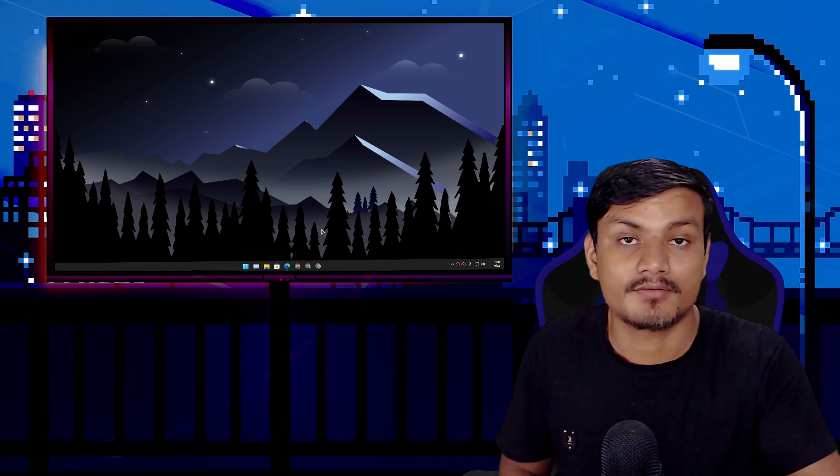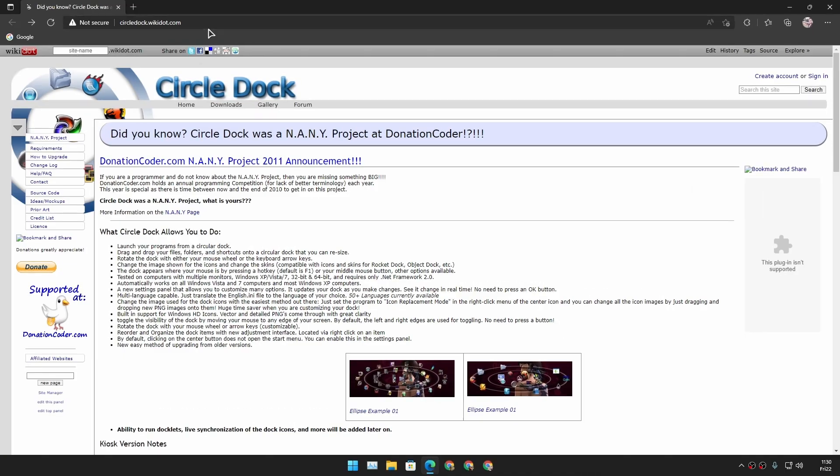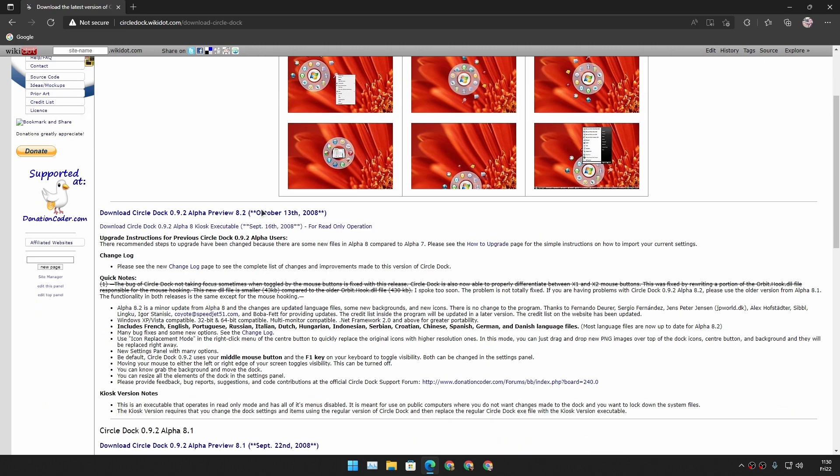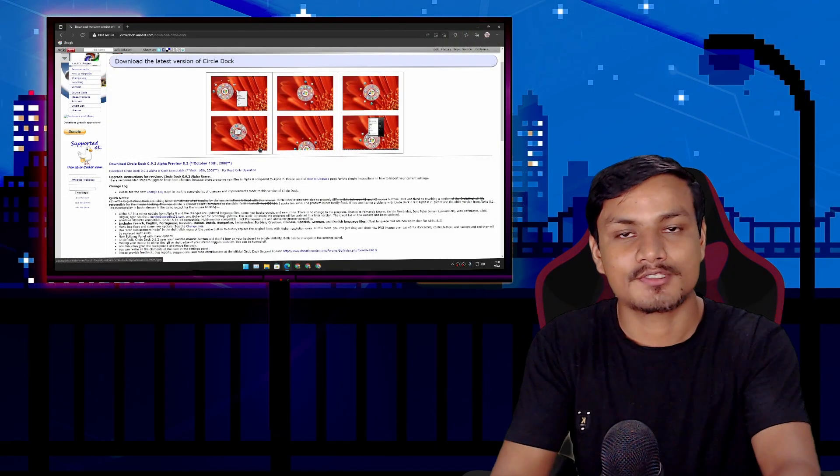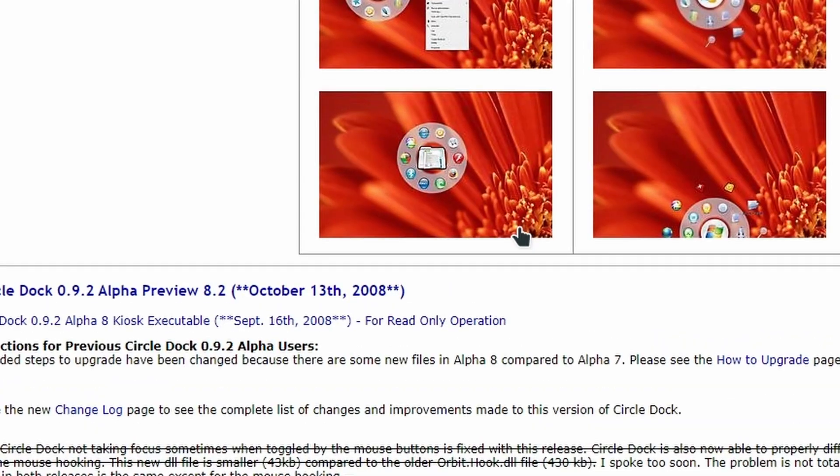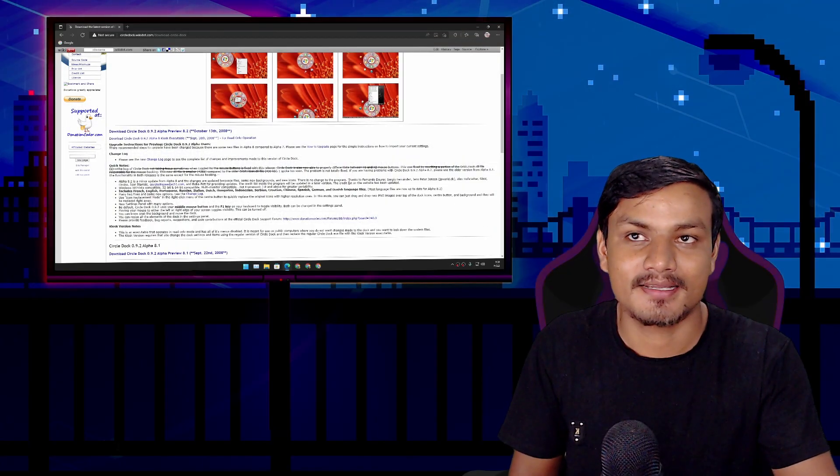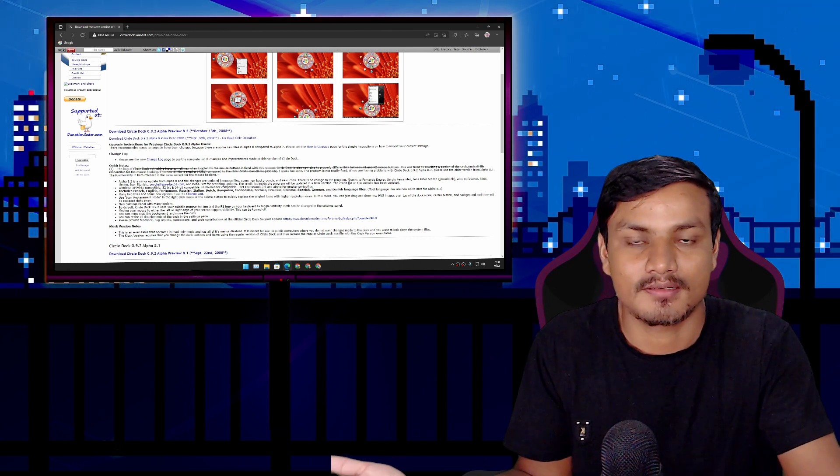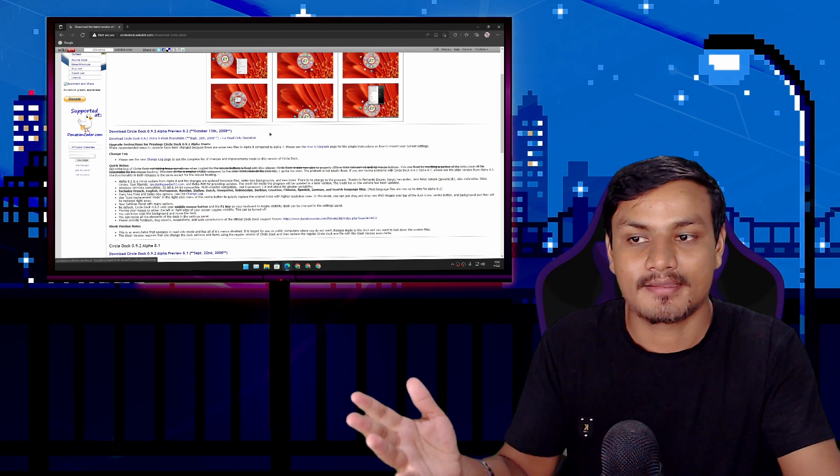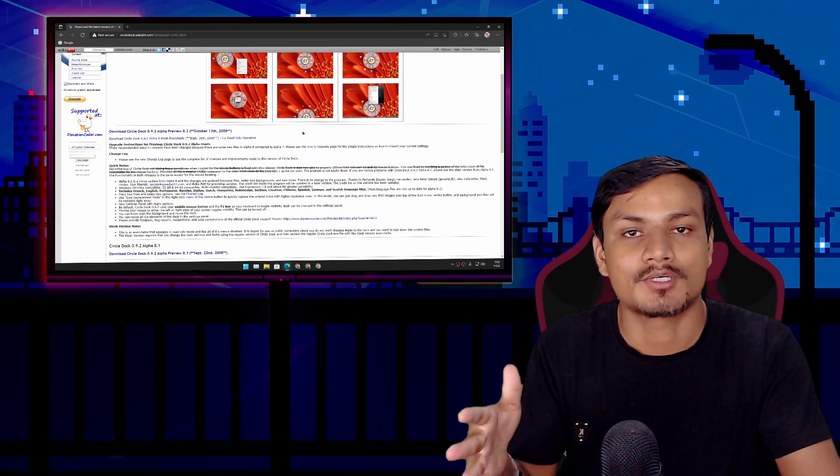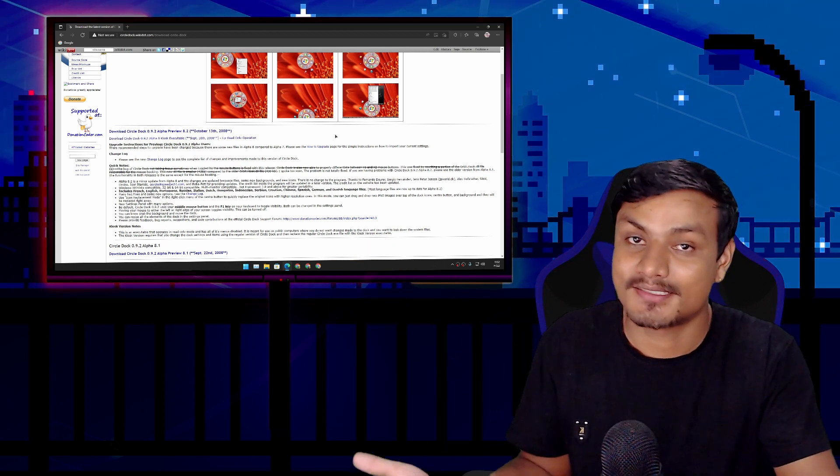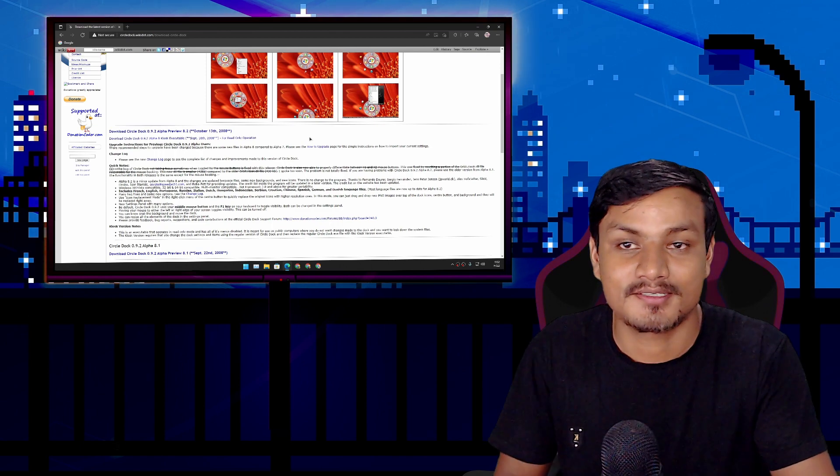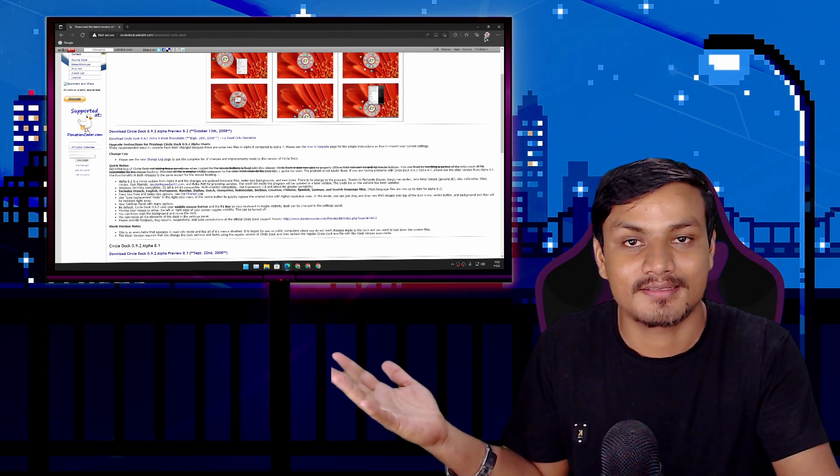So actually let me show you the official website to get this Circle Dock. So this is the official website. You can download it from here, just go to downloads, and after that you can download this program. So actually this program is very old. This program was last updated in 2008 and it is an alpha program, it is in alpha, which means it's not a stable program. But as I tested, it works well actually, you know, it just works. Even though it is like a decade old program, it still works on Windows 11.